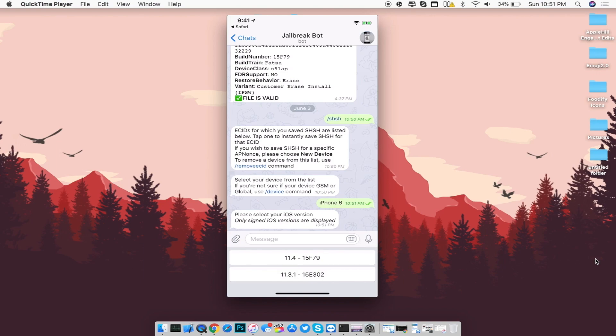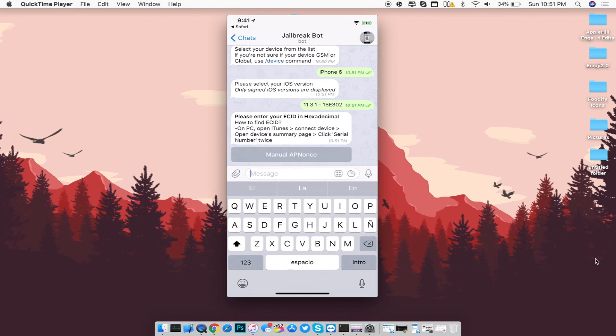For example, I'm going to save for 11.3.1 — click on it and it will ask you to send the ECID of your device. The ECID is basically a fingerprint for your device. If you don't know what an ECID is, you'll need to have your device connected to a computer with iTunes in order to fetch the ECID.